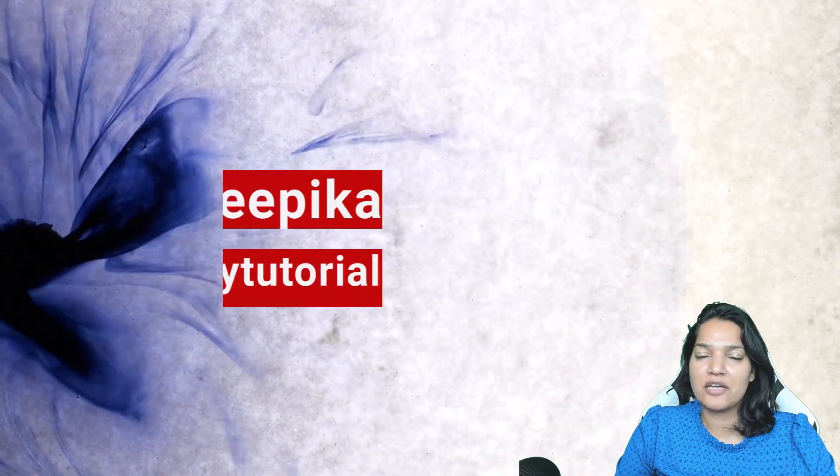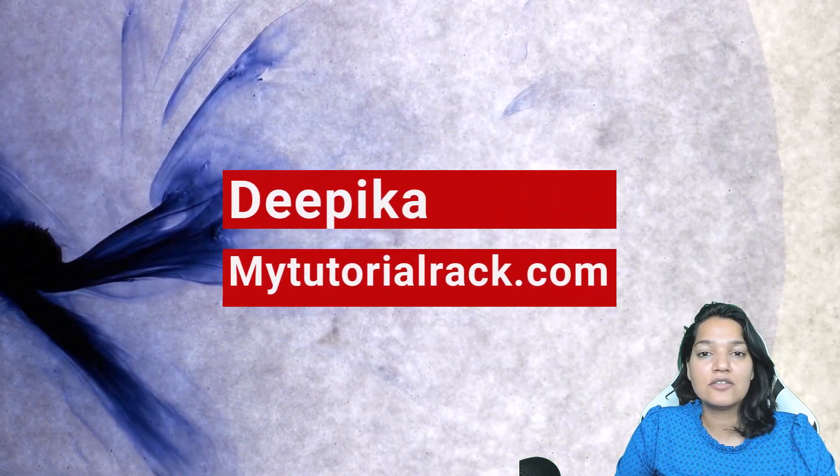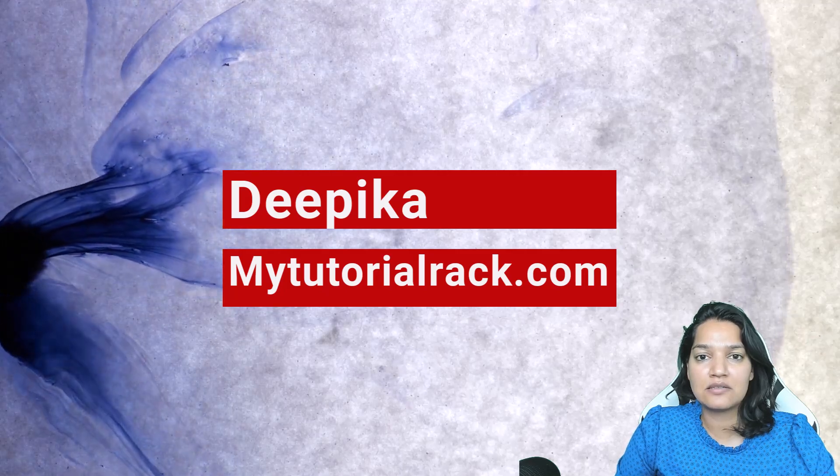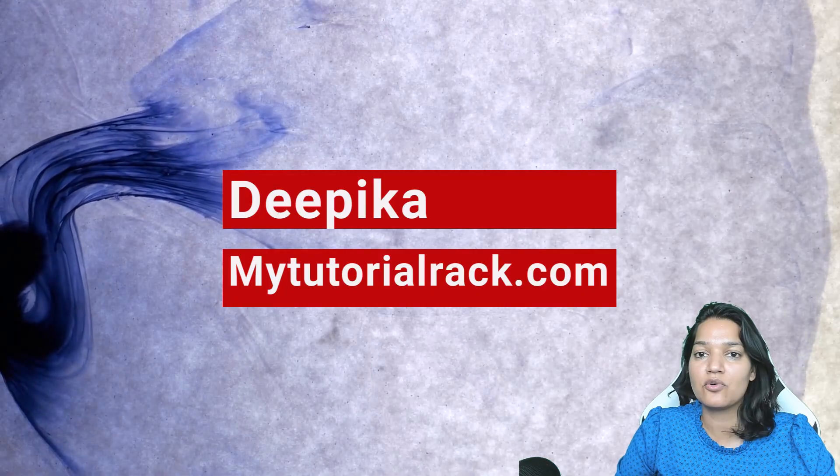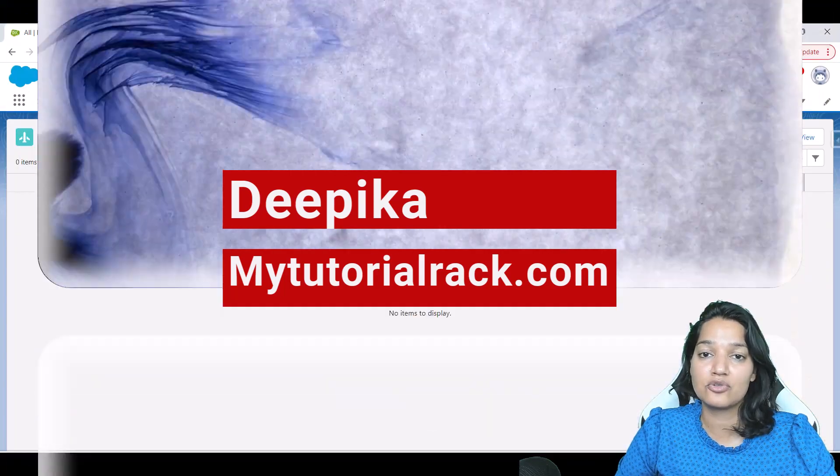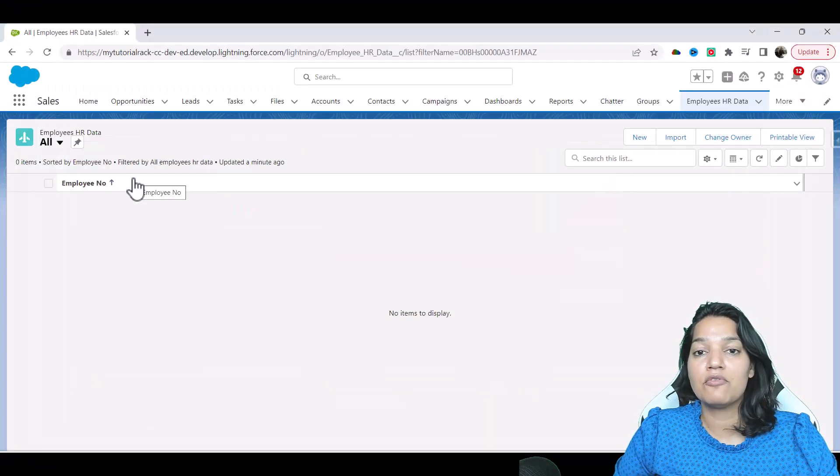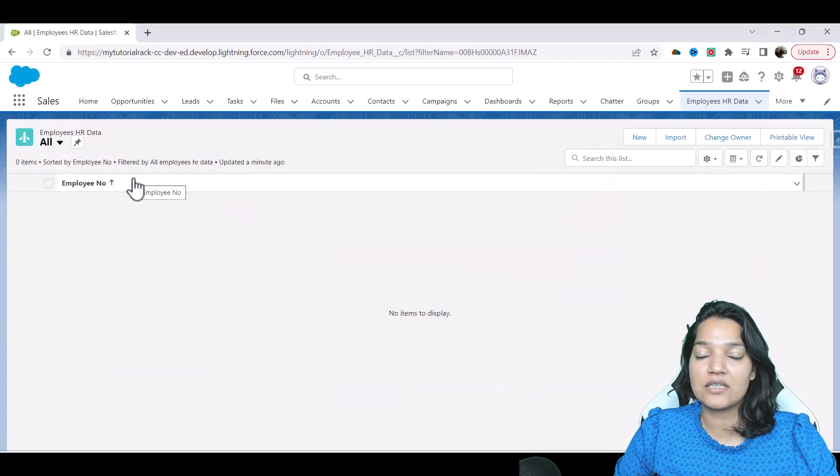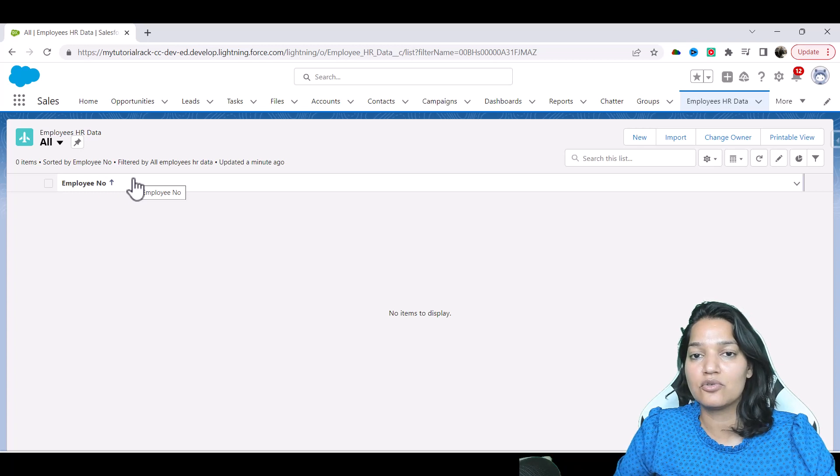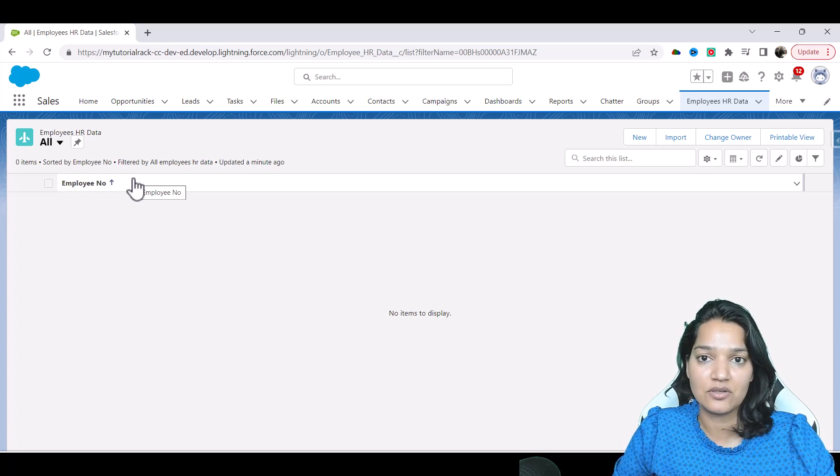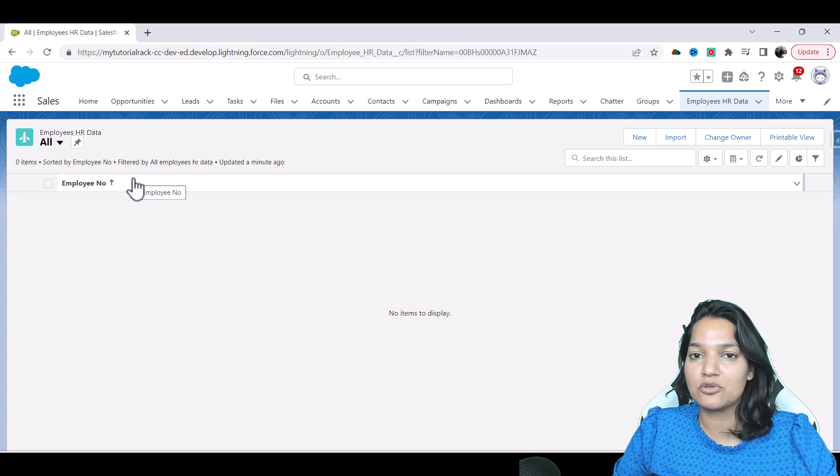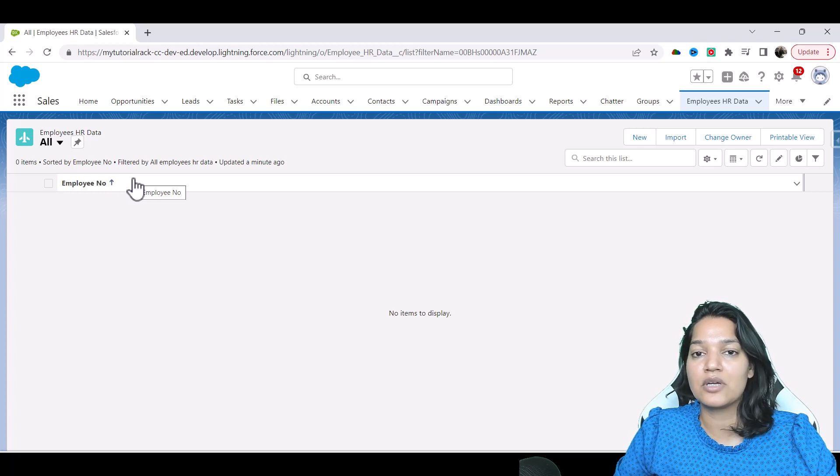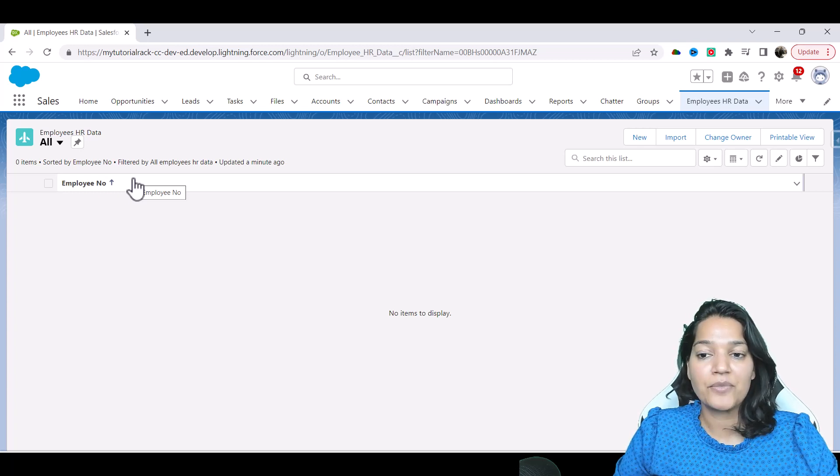Hello guys, welcome. This is Deepika from mytutorialrack.com and in this video we're going to insert data into this table. The reason is we're going to use this table as the source and fetch the data through our client application. That's going to be a new Salesforce org from which we're going to connect to this org.